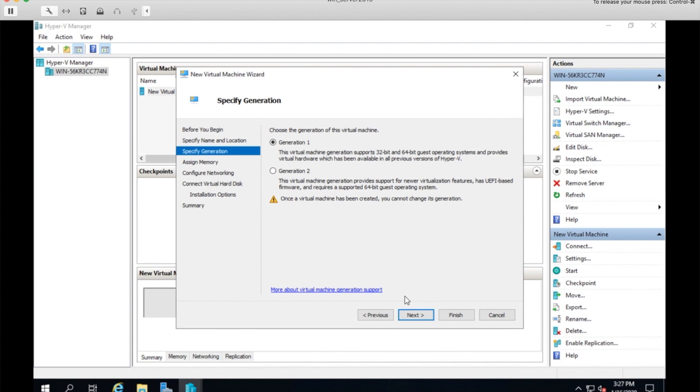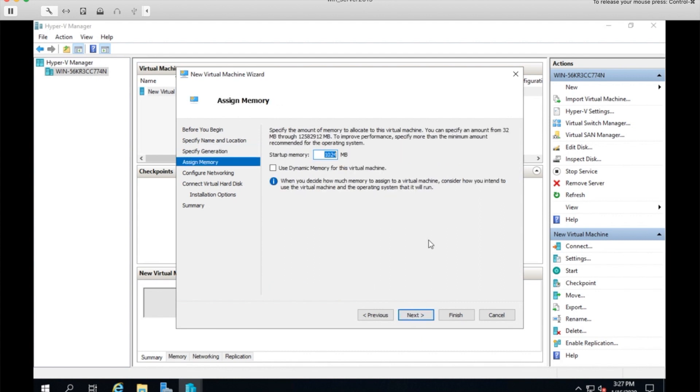Next. Now, generation one is necessary. Our virtual hard disk image requires that a generation type one VM be used. So do not change the default of generation one here.